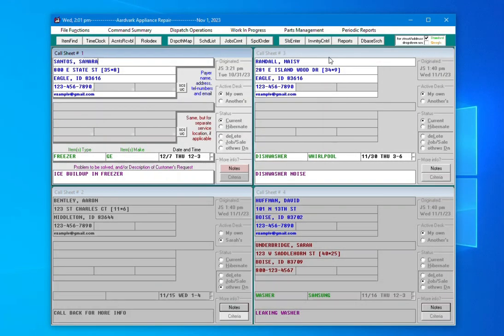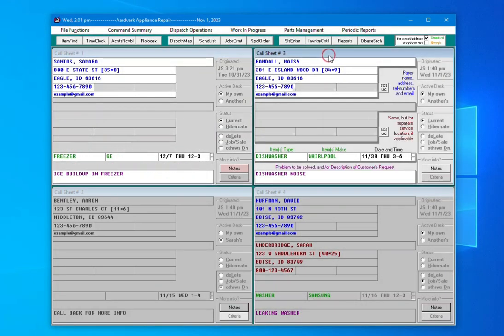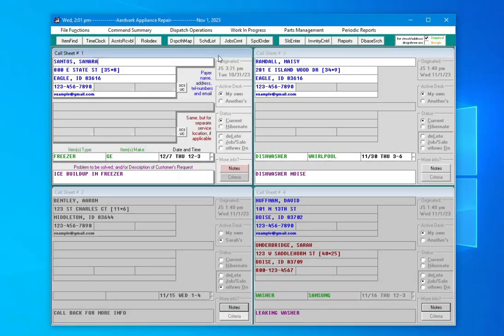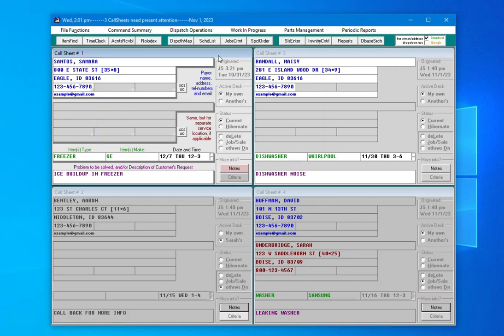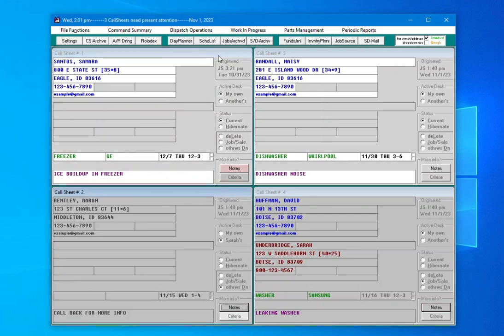Navigating call sheets is very simple. Within a page, you can just click into the specific call sheet you want to use. If you want to move between call sheets on a page without the mouse, Control-Enter moves your focus forward, Control-Backspace moves back.